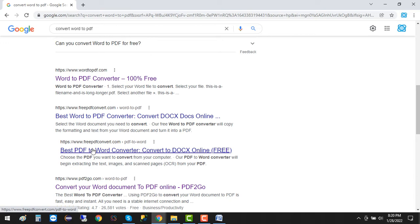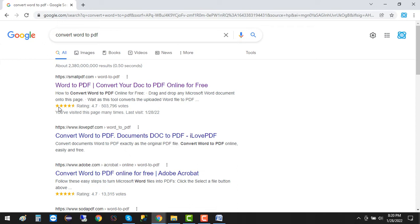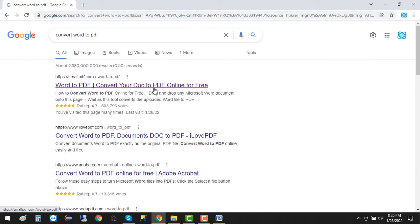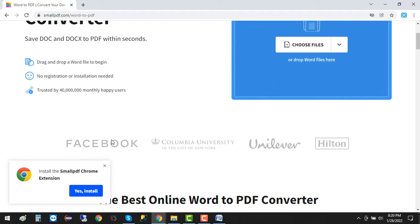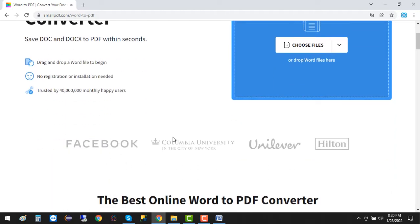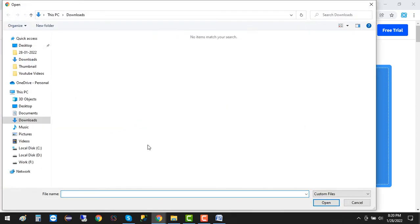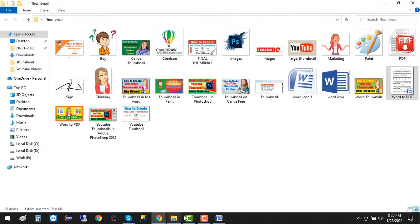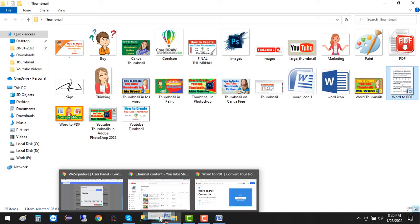You can click the first one which has a good ranking and rating. It's okay for a small file or for one, two, or three files. It doesn't matter which link you use. Choose file, or you can drag and drop your file. I have this Word document here, so I'm going to click and select it.